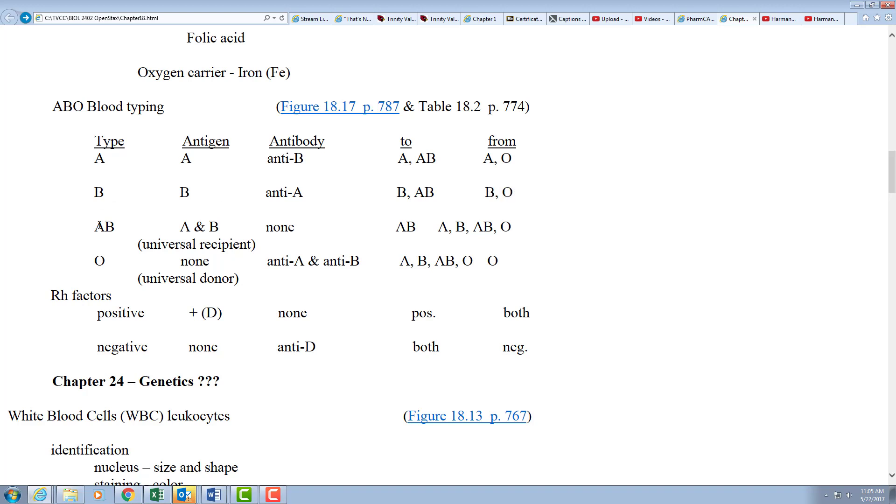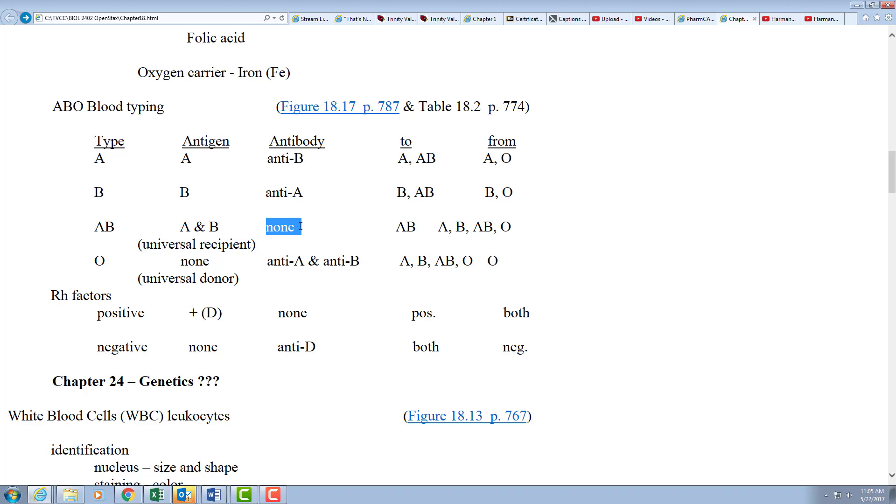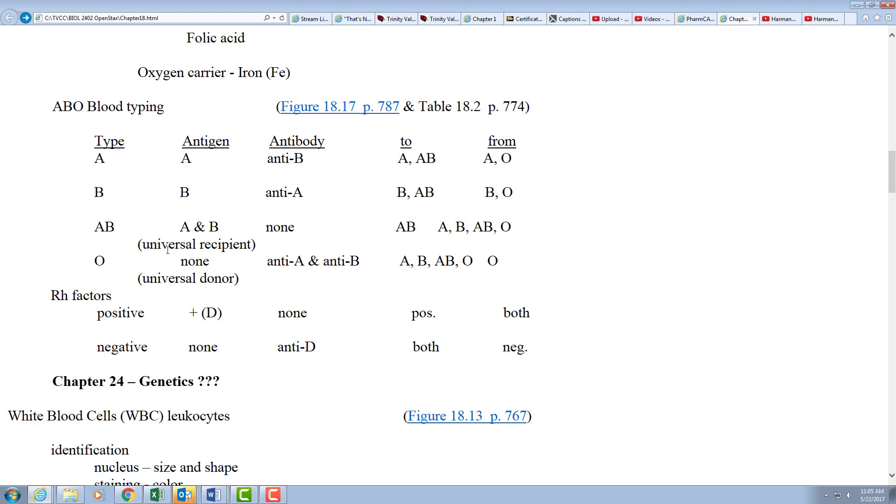Type AB will have one of both genes and therefore antigens, so they have both proteins on the surface. So they don't have any antibodies, they're used to seeing both of them. Now these can give to other type AB's, but since they don't have any antibodies against anything, they can receive from not only type AB, but type A because that's the same as they have, type B because that's what they have, and type O which doesn't have anything to reject. So what we often, or at least at first, called the universal recipient. These lucky people get blood from anybody.